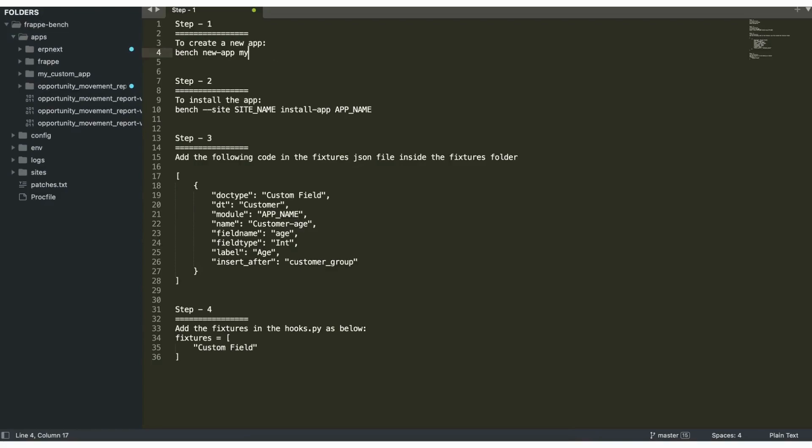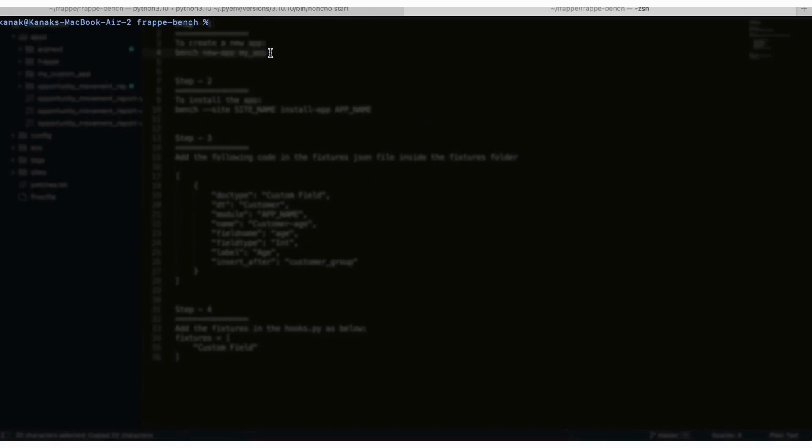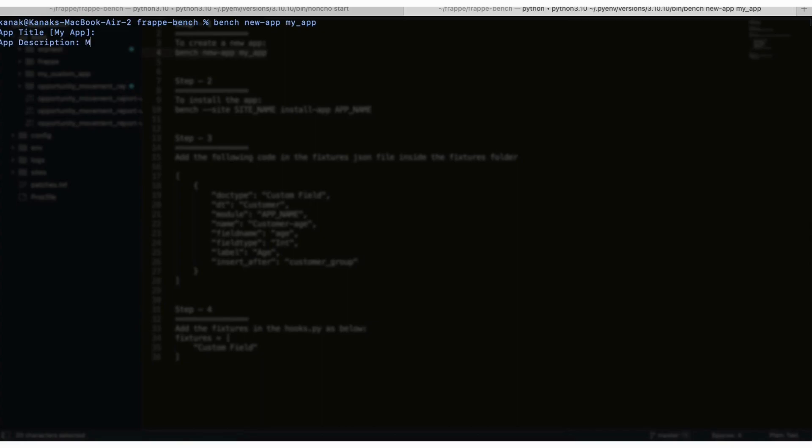Now my_app is the name for the app. You can name it anything that you want. We'll give it the title, the description, and also add the publisher of the app.